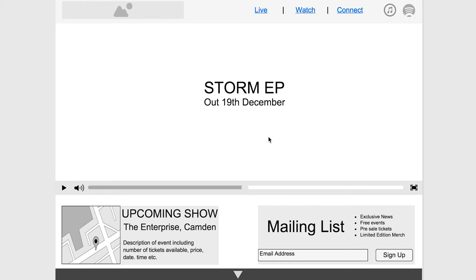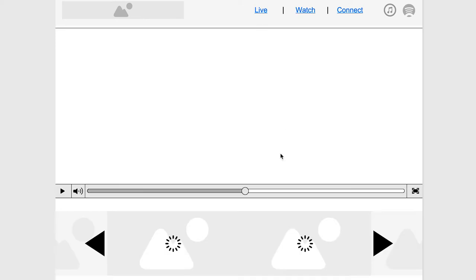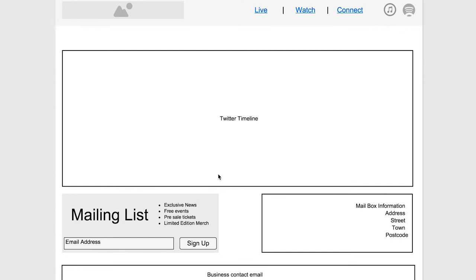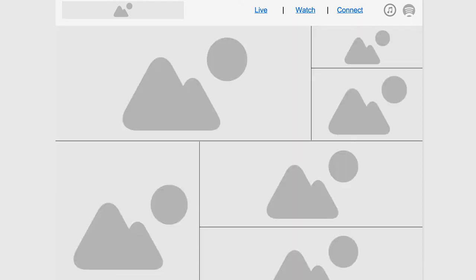The next step was to take these paper wireframes and make them digital. Using an online mockup maker called Mockups, I created digital wireframes which had hotspots allowing me to link pages together and start to develop the idea into a refined project. The digital wireframes displayed details of what the content would actually be.